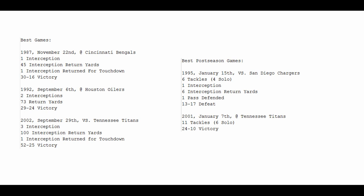Then you jump forward a full decade, and we go to a game he played against the Tennessee Titans when he was a member of the Oakland Raiders. September 29th, 3 interceptions. As an old man at this point, might I remind you, 100 interception return yards, and a pick 6 in a dominating 52-25 victory, last time the Raiders were really worth talking about. And that's probably the greatest game of Rod Woodson's career.